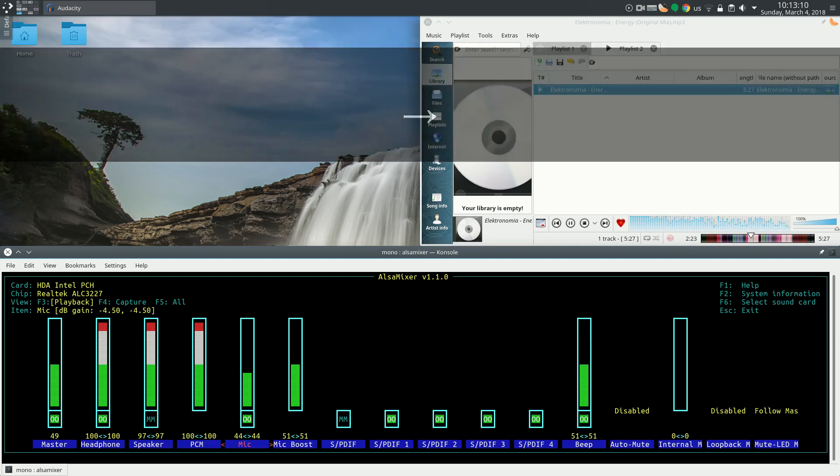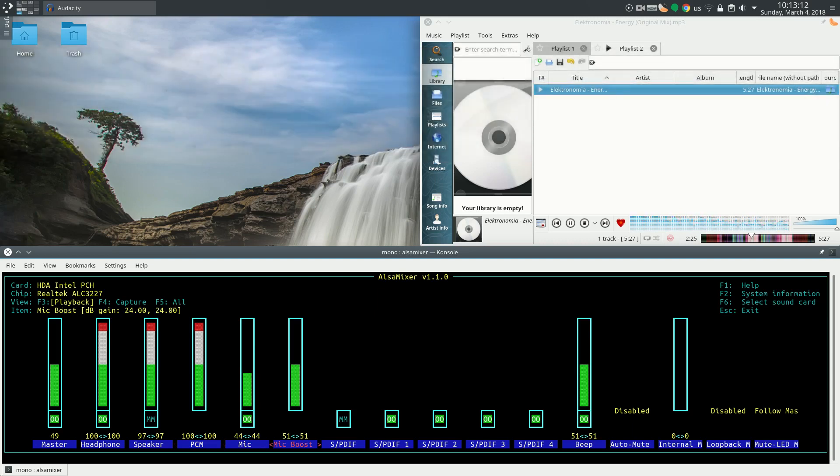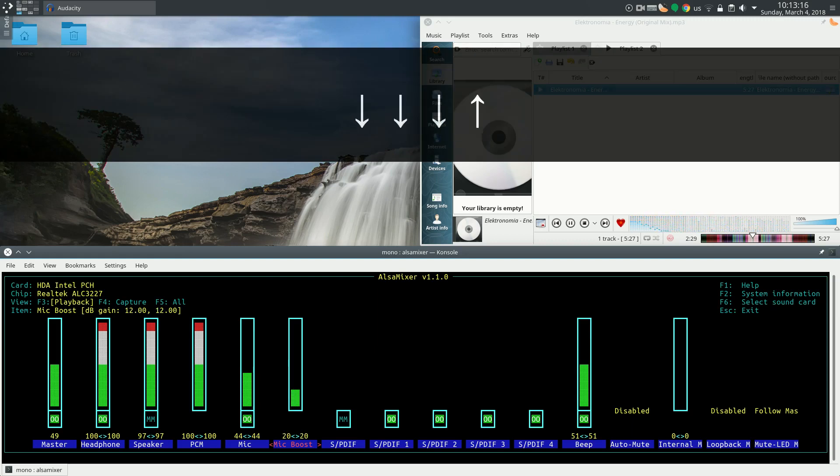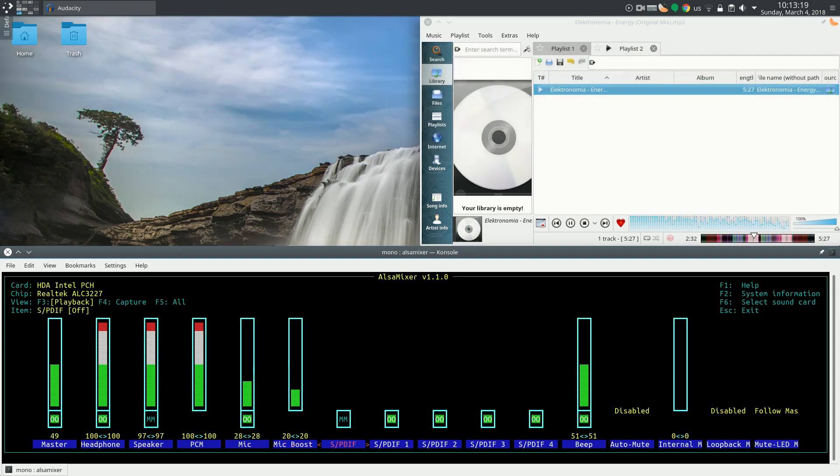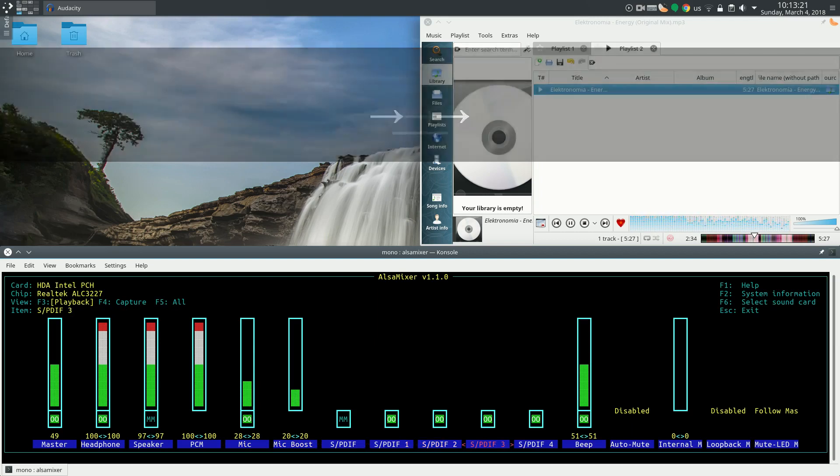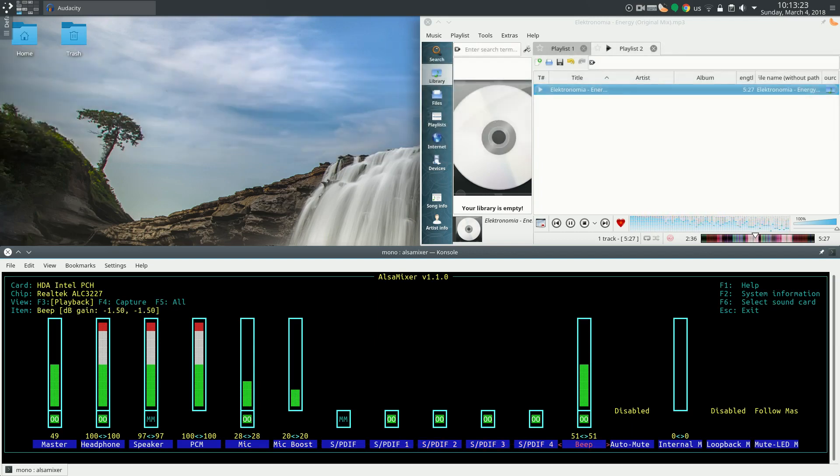So Mike and Mike Boost, they are not working for me. Changing the value doesn't have any effect on anything. And let's also skip the SPDIF. I've never used them. I don't know anyone who has ever used them before.